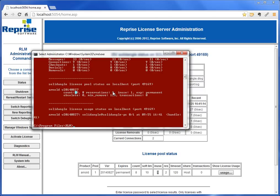I can see Arnold version 2014-08-27, 2 reserved, count of 8 plus 2 for a total of 10, and one's in use. So the same information that I saw in the web interface, and also down here who's using it—solidangle at solidangle-pc. That's it. Thanks for watching, hope this helps.